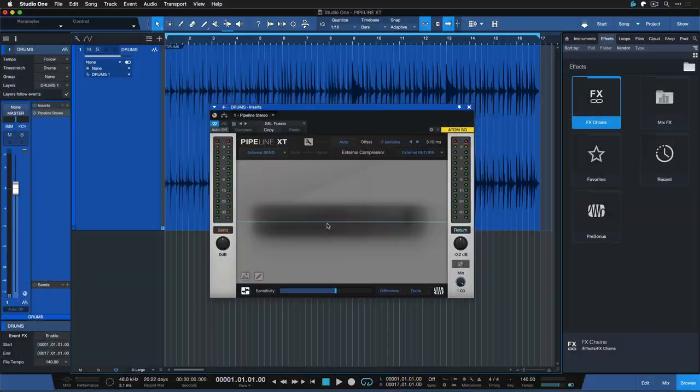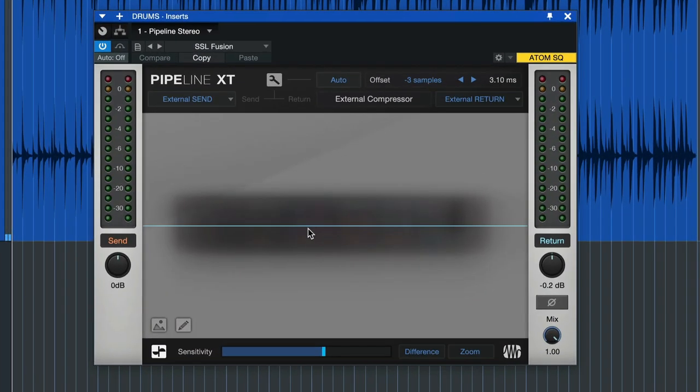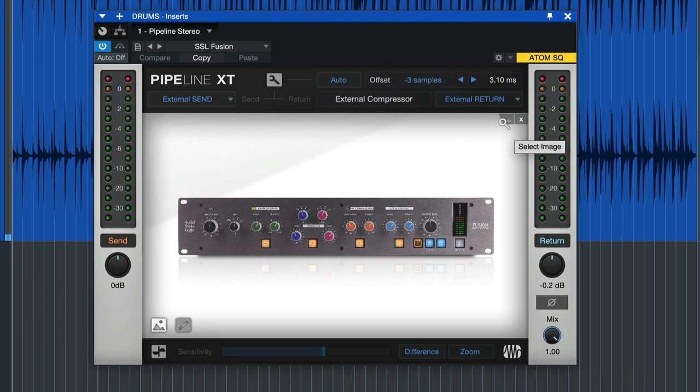One question that I have not answered so far is how can Studio One help you remember your patches, your settings. And there's two approaches that Pipeline offers here. One of them is to just take a picture with your phone for instance, get that over to your computer, and then add that by clicking on show image here and then these three dots. You can also drag and drop an image directly into Studio One like that, and this will help you remember your settings.